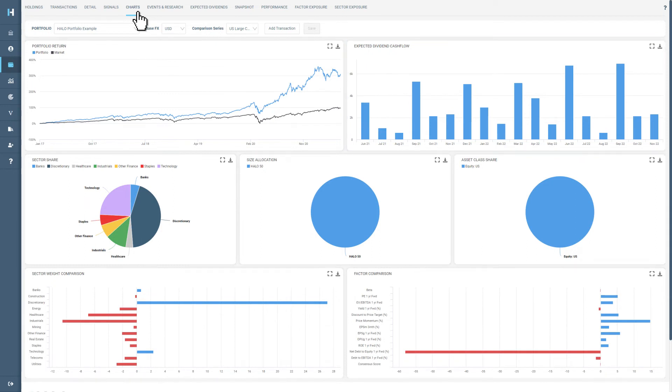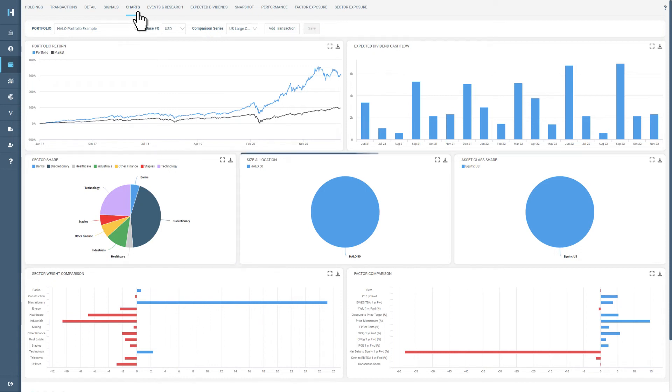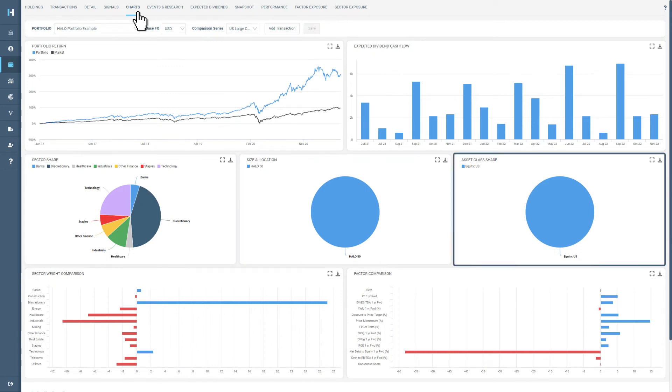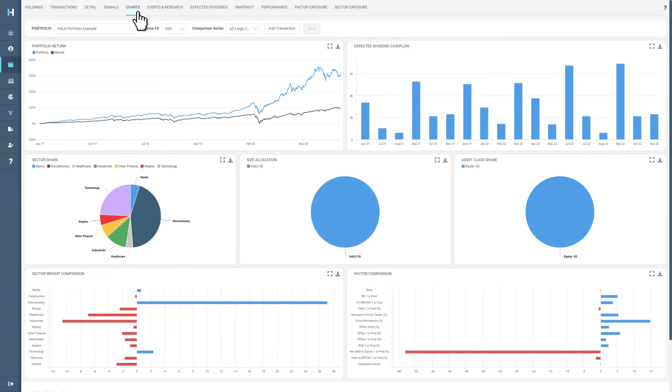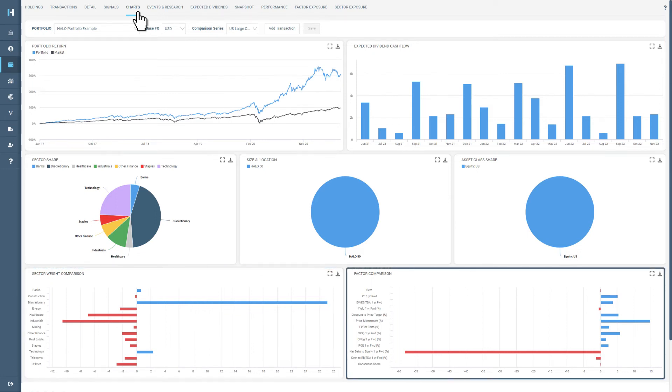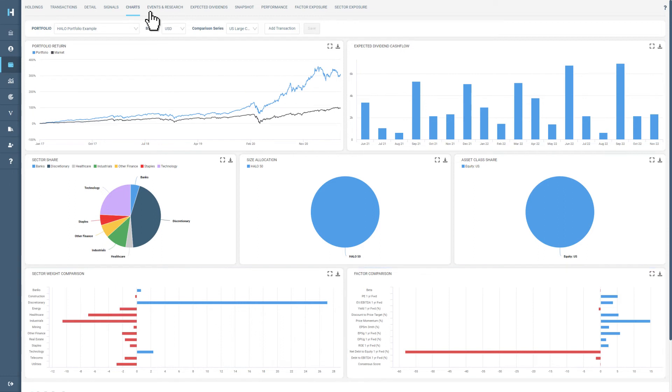Moving down the page, we have pie charts for the portfolio sector share, size allocation, and asset class share. These charts are important to visualize which types of shares you hold and where they are located. Finally, we have the sector weight and factor comparison charts.